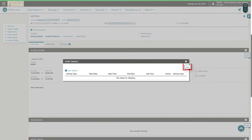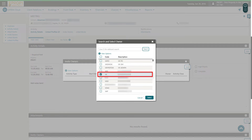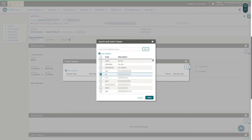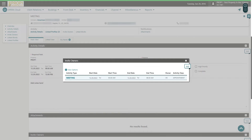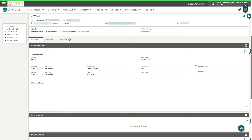Click Invite Owners, then click Add. Select the checkbox next to the name of the person to invite to the meeting, and then click Select. Now I can see the additional meeting attendee. Next to the Invite Owners link, I see the number one for the additional sales owner I just added.